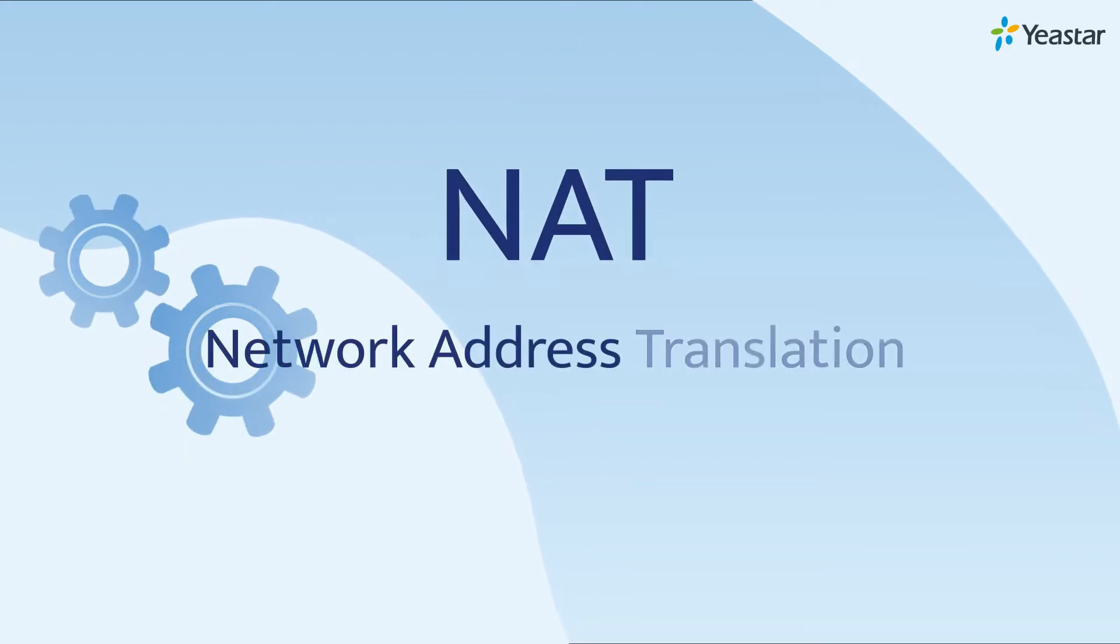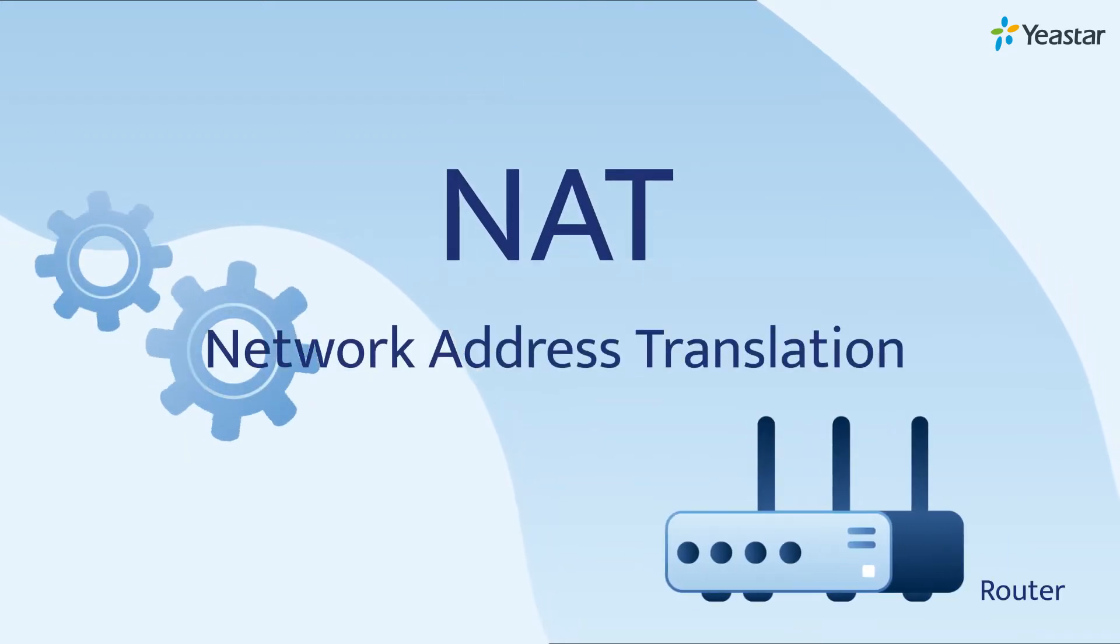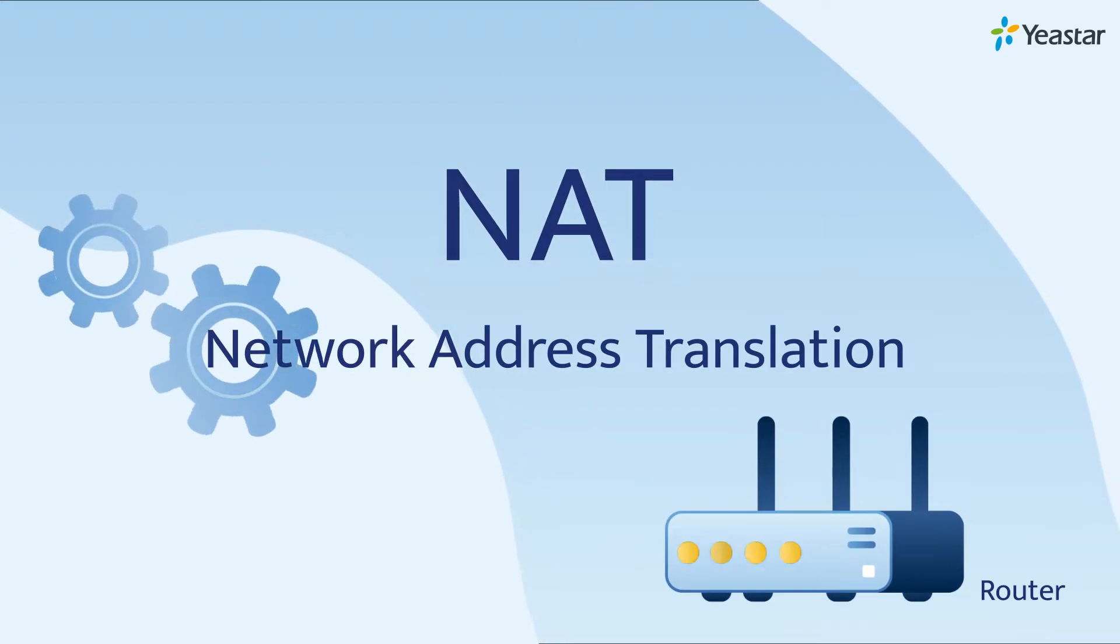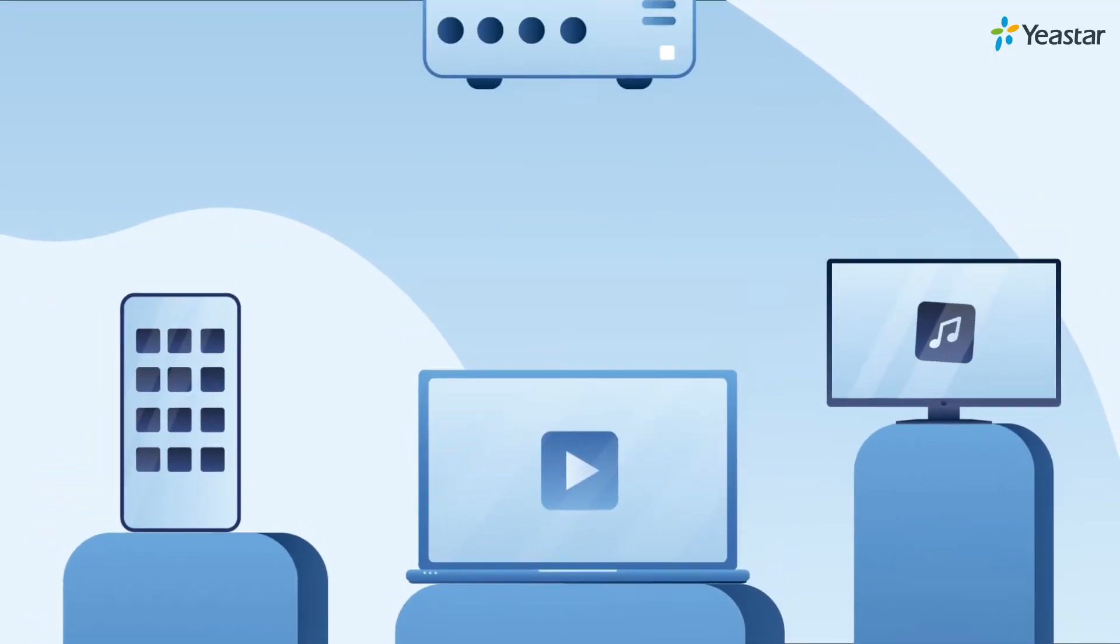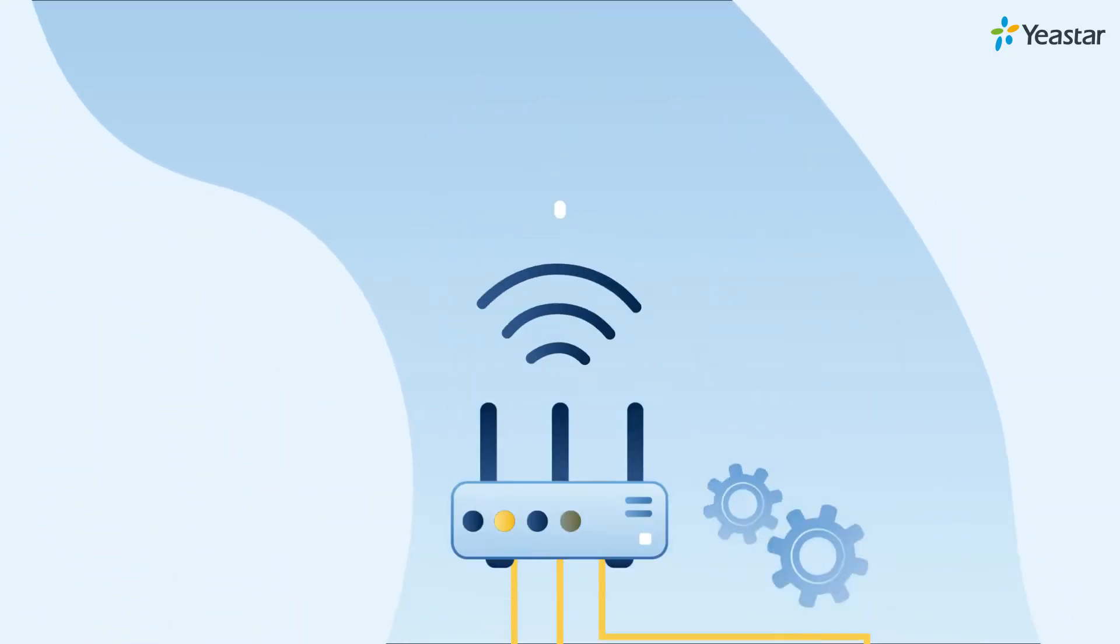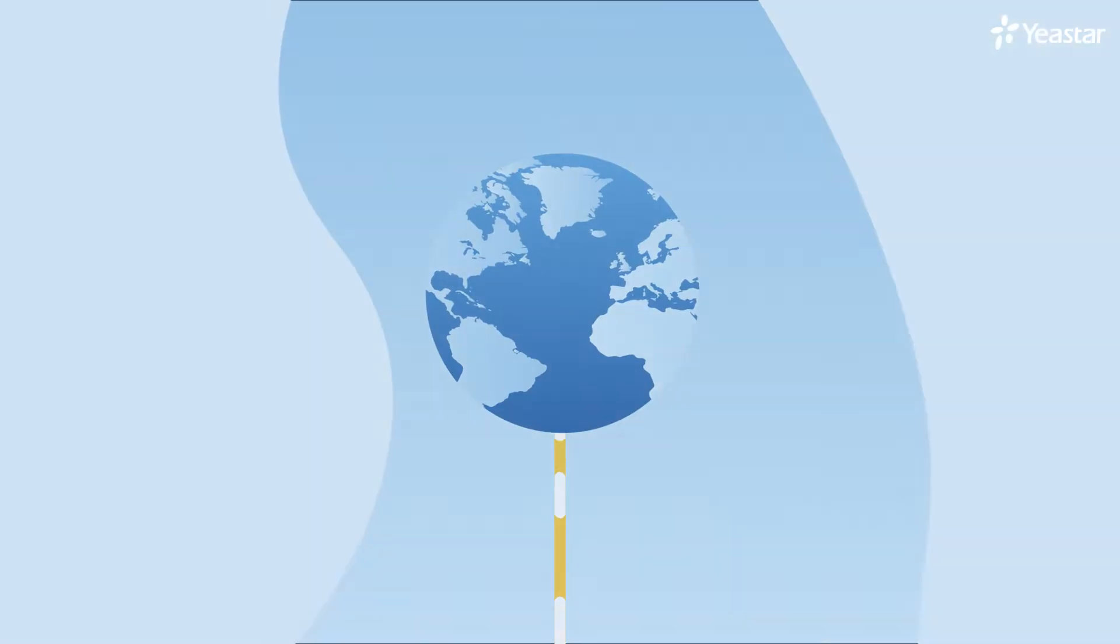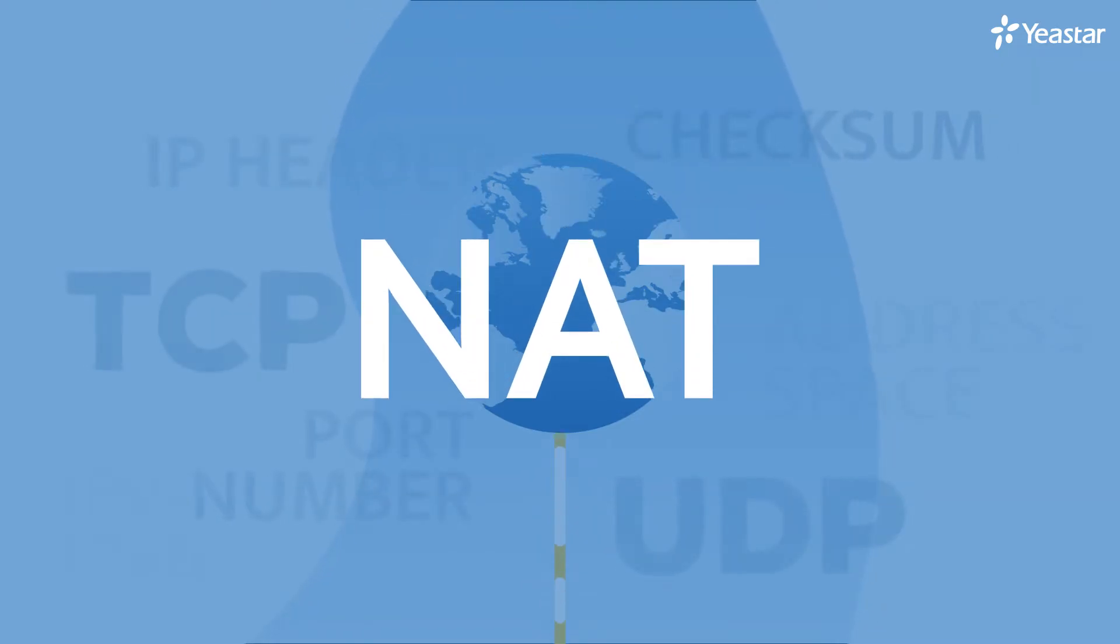NAT, or Network Address Translation, is a technique that is used on the router. It's one of the key methods to keep the internet working the way it is today. But exactly what does it do?